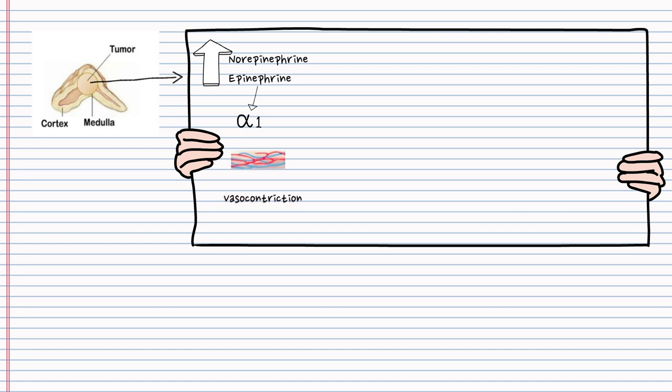With regards to beta-1 receptor activation, beta-1 receptors are found in the heart, so their activation leads to increased cardiac output and heart rate. So we can get tachycardia.